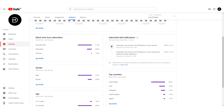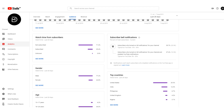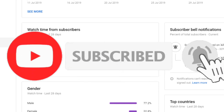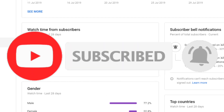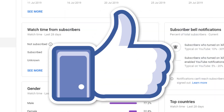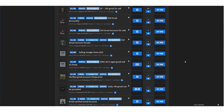Quick interruption: 71.6% of my viewers are not subscribed to the channel. If you're watching this video but haven't clicked subscribe yet, please do so now — click that subscribe button and ring the notification bell, and I'll send you a notification every time I upload. Also please give this video a thumbs up. But without further ado, let's just get back into this video.